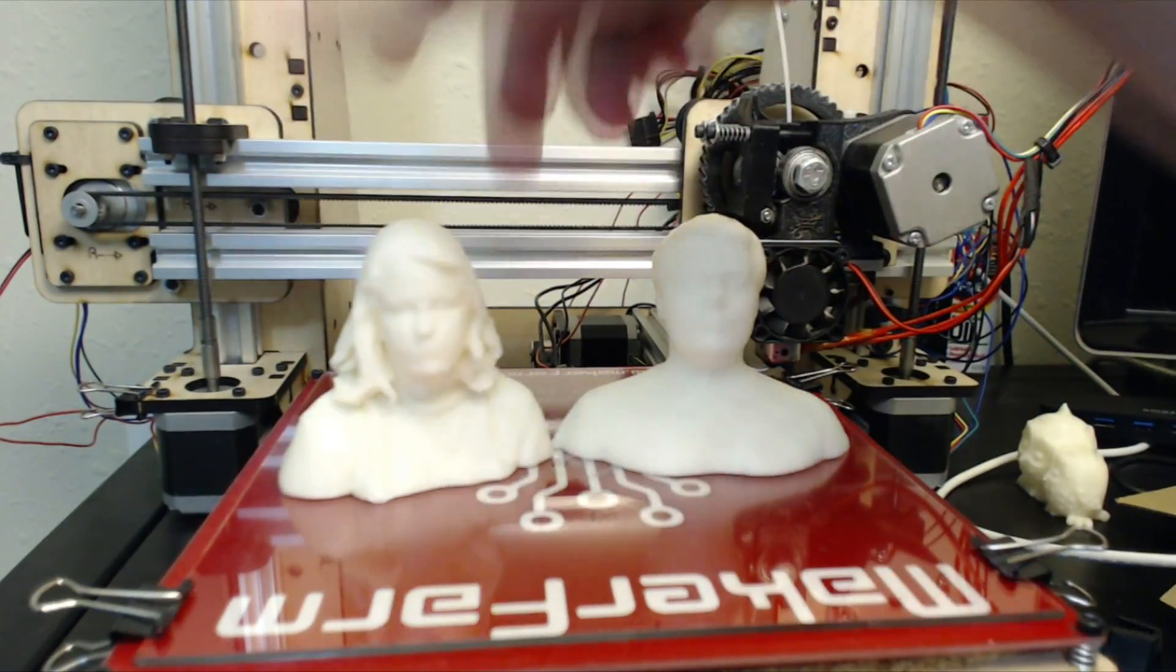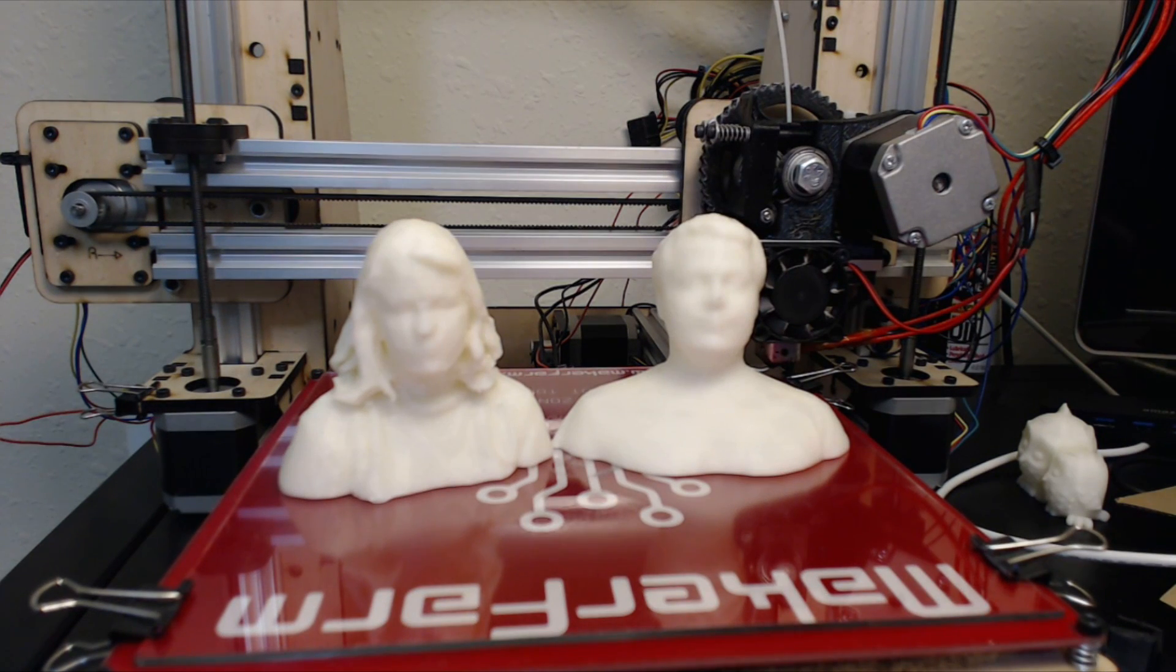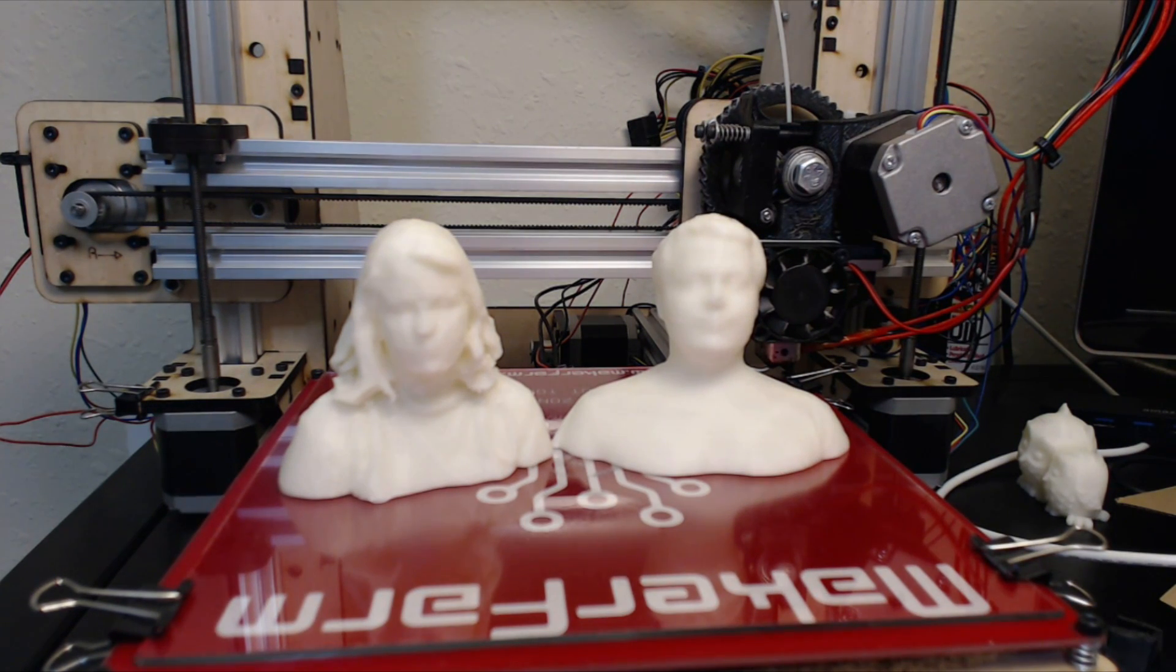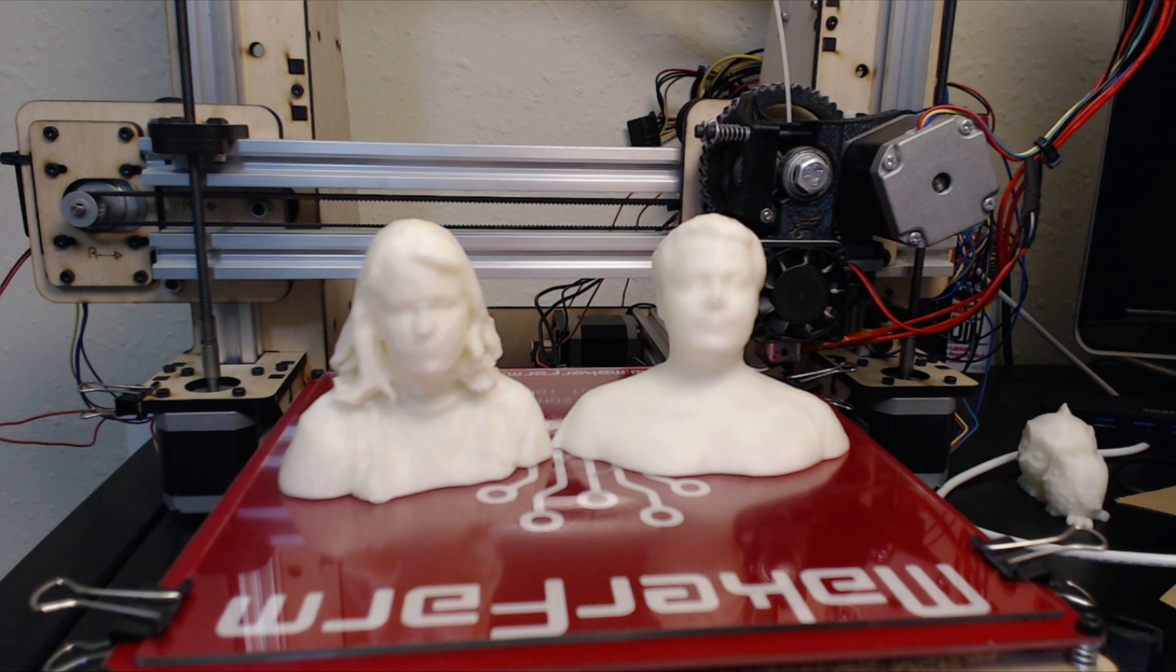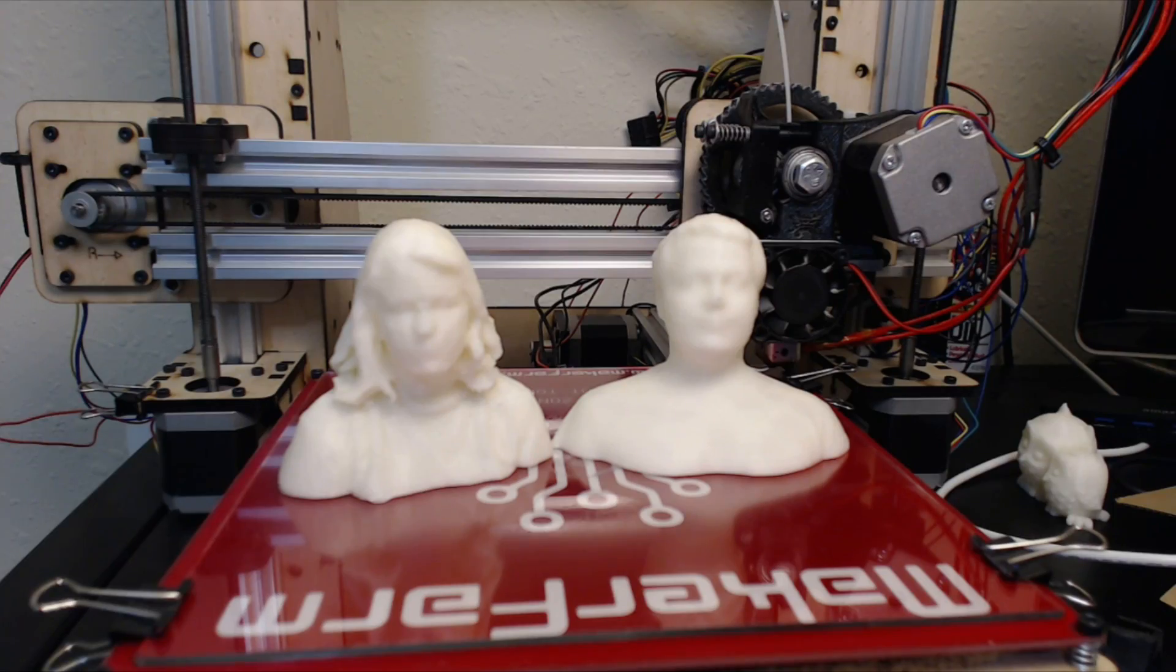So there you go. 3D scanning at home using nothing more than some free software and a cheap Kinect. If you enjoyed the video, don't forget to like and subscribe. And I will see you guys later.